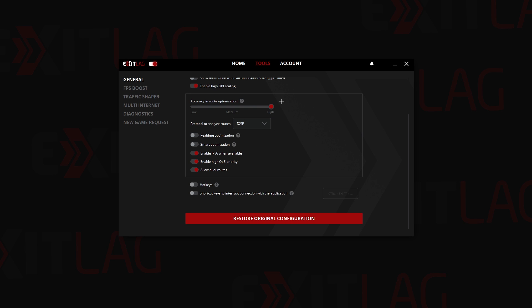As you can see we have this kind of thing here. You just put it on high protocol to analyze routes. You put it on ICMP.